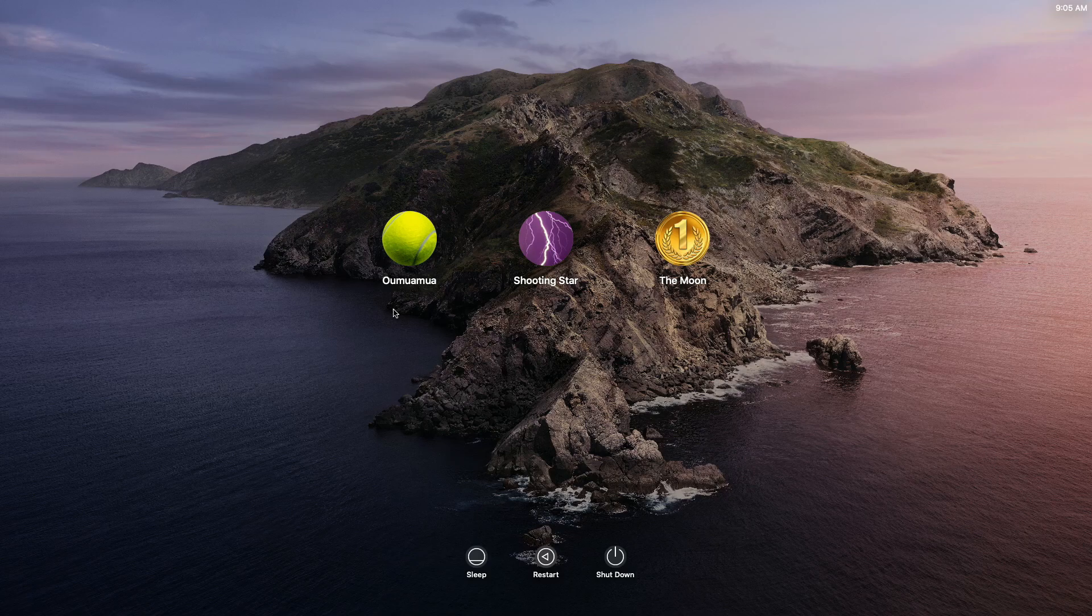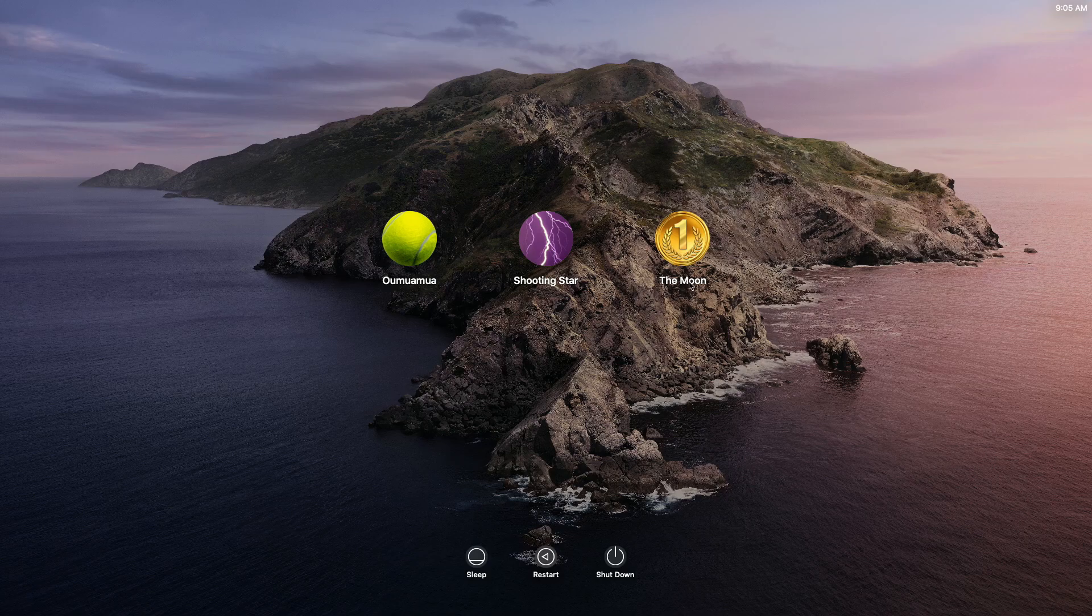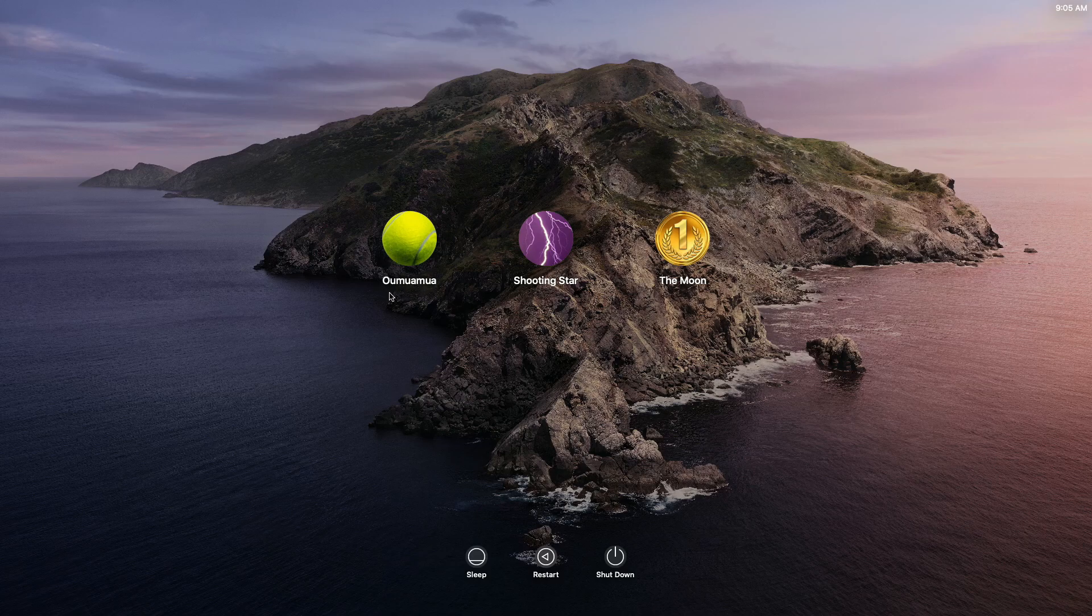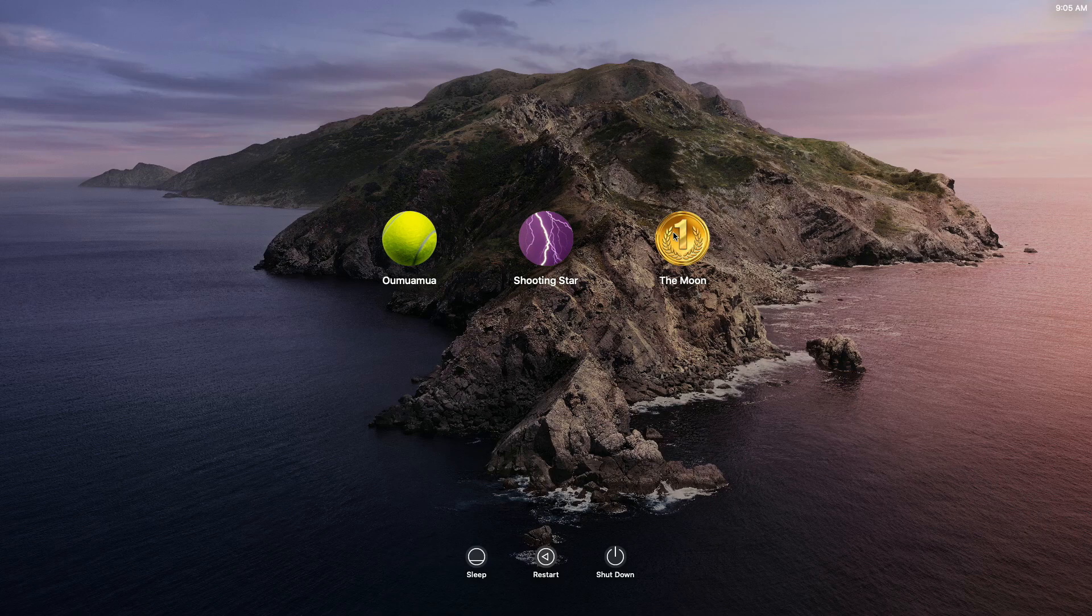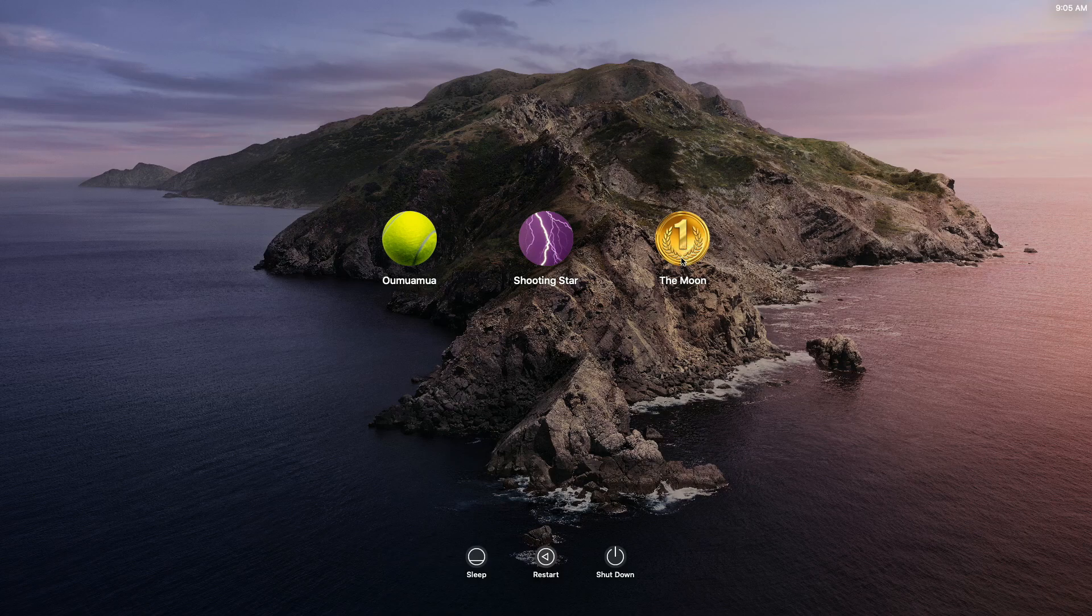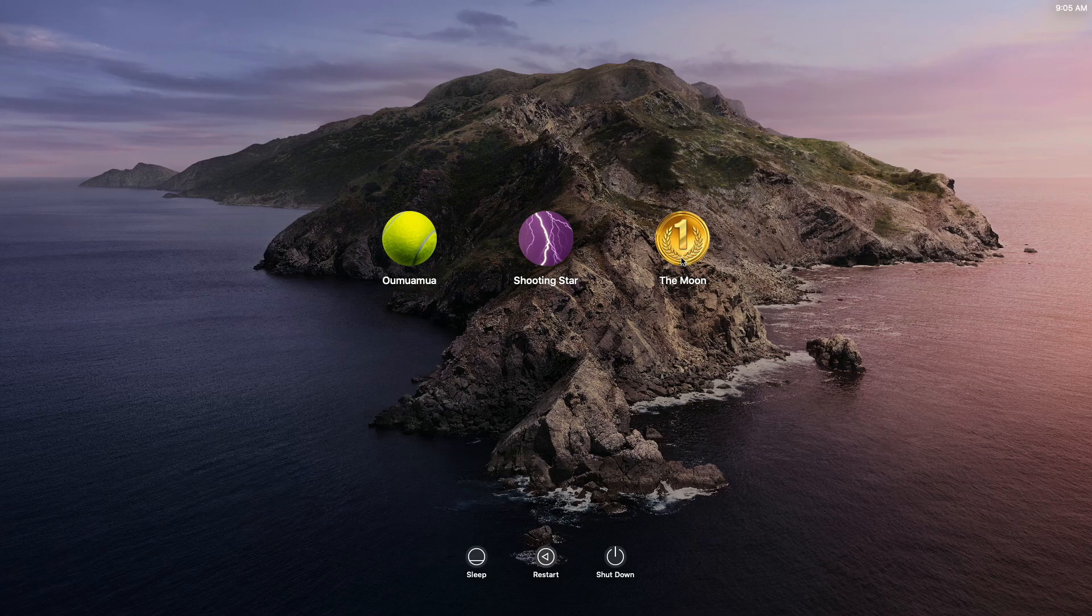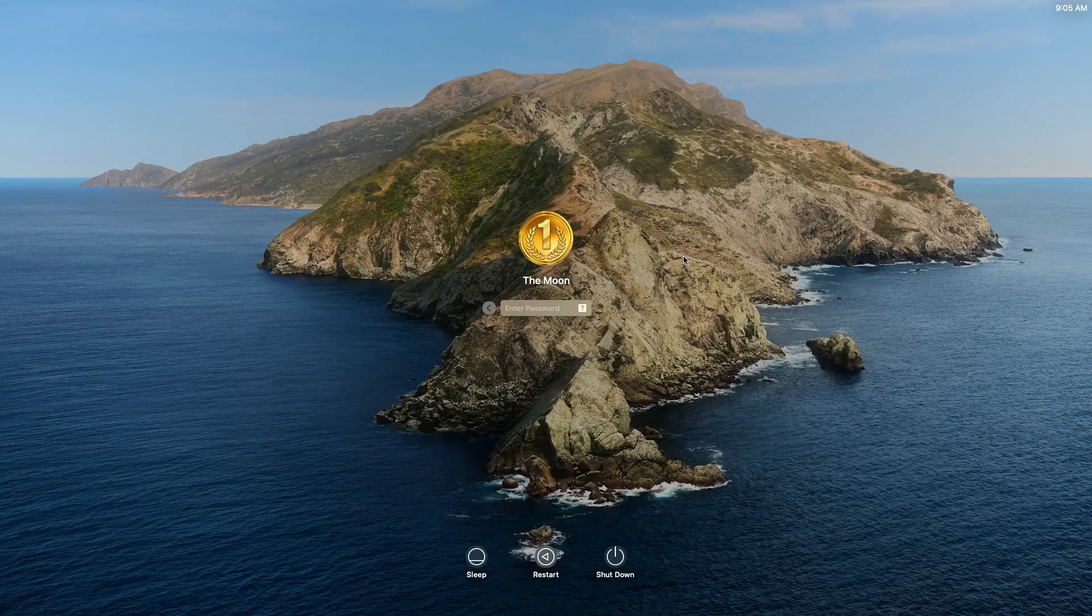Here in macOS on the login screen we have three accounts. Oumuamua was here for a time for a visit but now has gone. Shooting Star is just a temporary account like a flash in the sky, and the Moon is the account that we want to keep. Let's log into the Moon account and delete the other two accounts. The account that deletes the other accounts needs to be an administrator account, and the Moon is an administrator account.